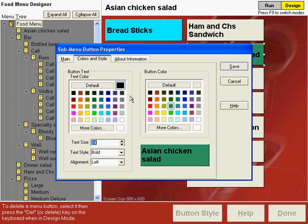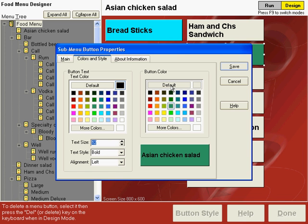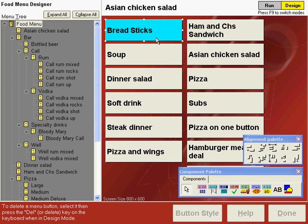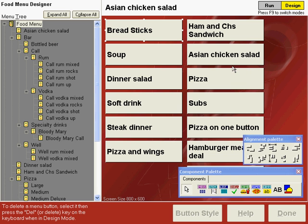We can also change the text size. In this example our text size is 14, but let's make it 12 instead. Save that and notice that the text on the button is smaller. You can change the button text to meet your own requirements if you don't want the text as large as the standard. Let's change the color back to default by clicking the button at the top, change the text size to 14, and save. Let's also change the breadsticks back to the default color for the button and the text, save that, and now our menu is back like it was before we started.